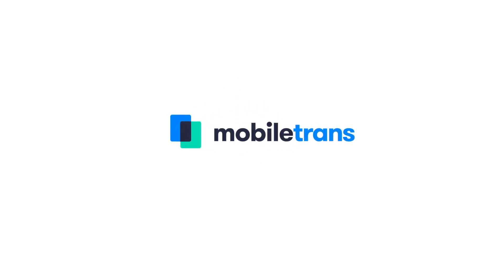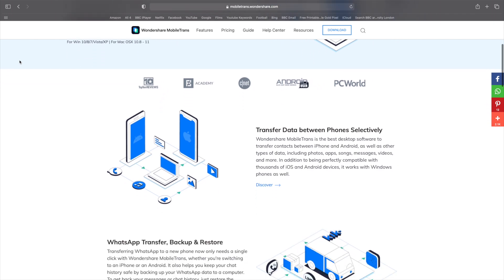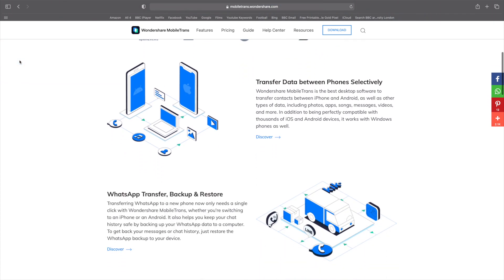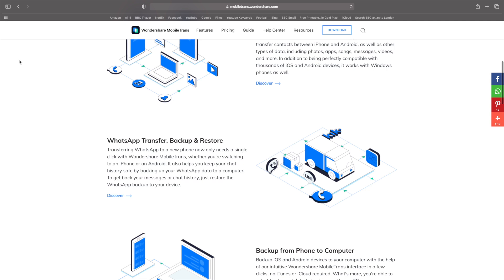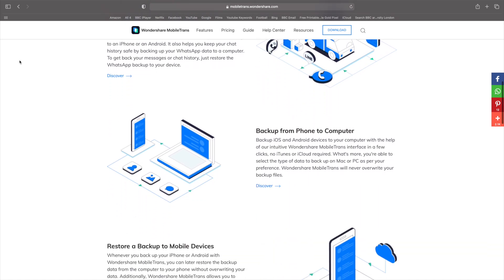Hi, this is Paul from Wondershare Mobile Trans. By the end of today's video, you will know three methods for how you can transfer photos from one Samsung phone over to another. So let me tell you how you can do it.